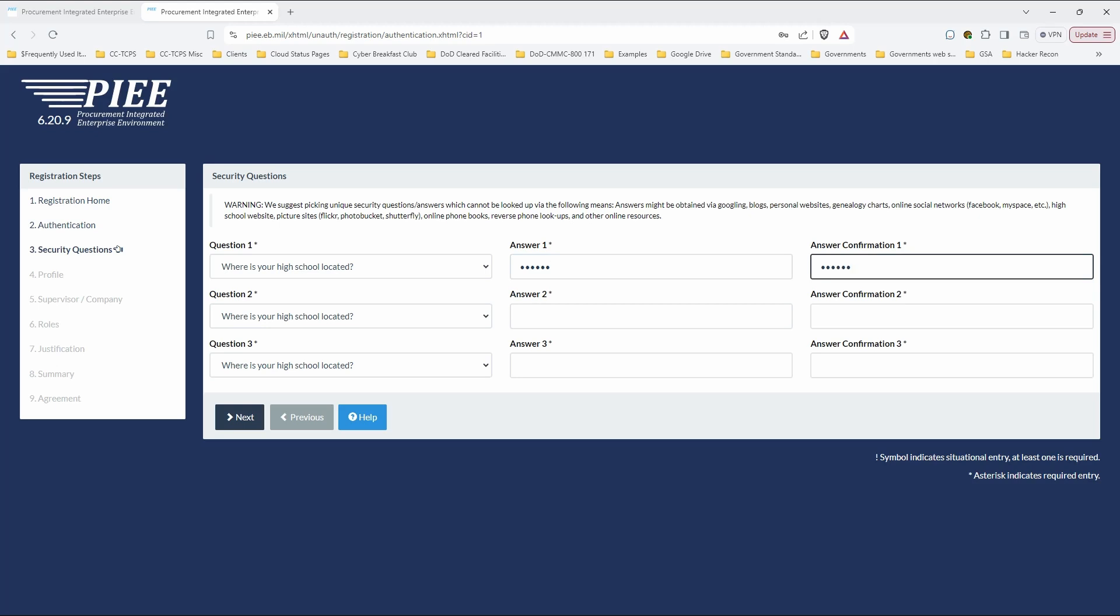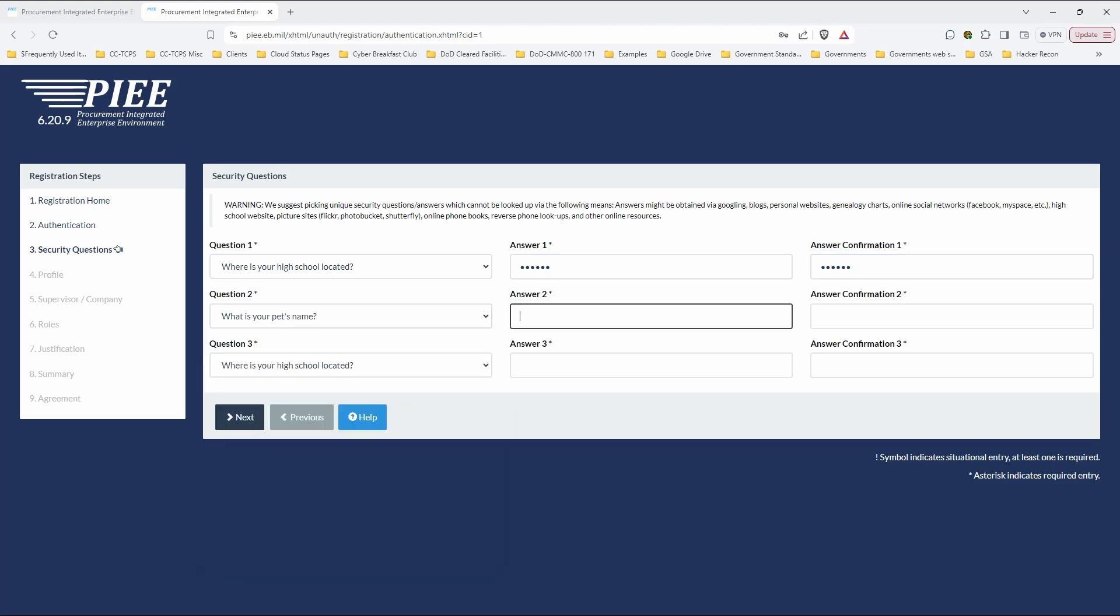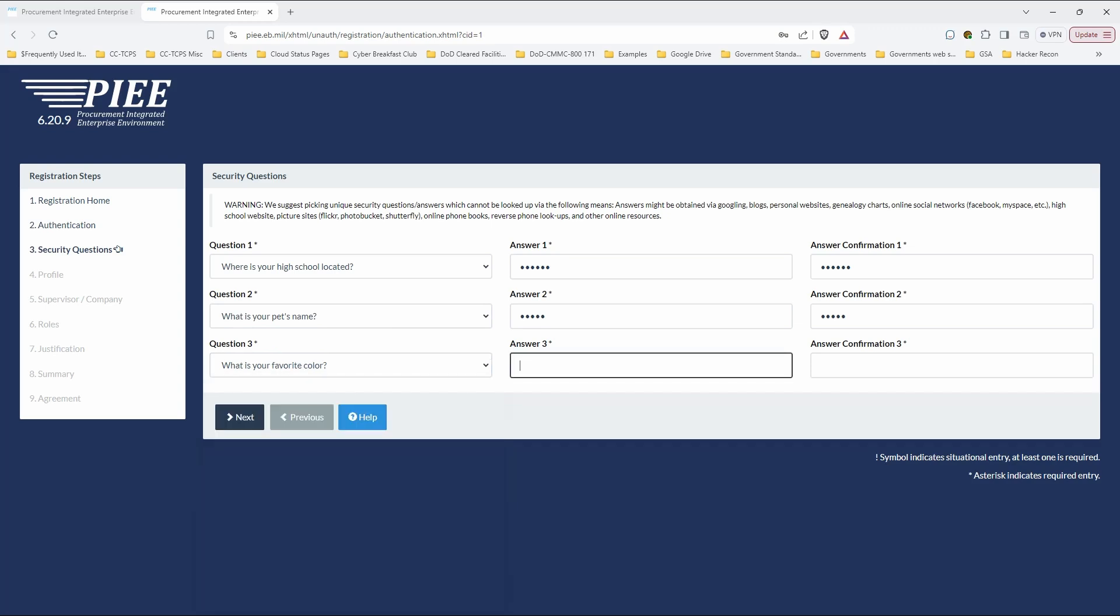They don't care where you went to high school. They just care that you put something in there that they can do a string match on. Last question here. Favorite color? Rainbow! You got to have fun with these things.